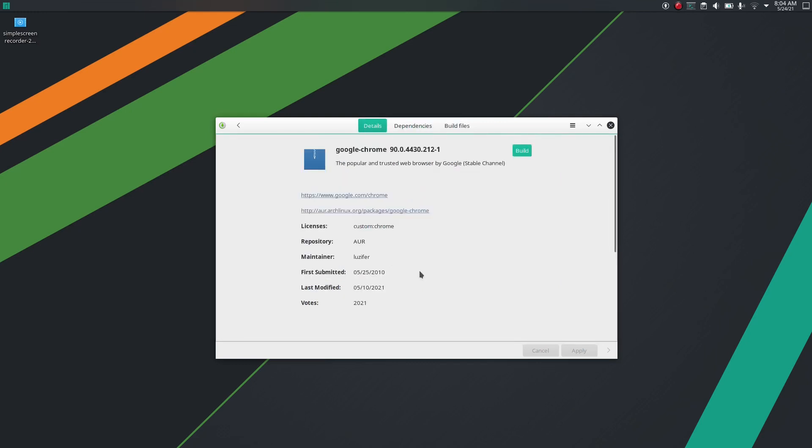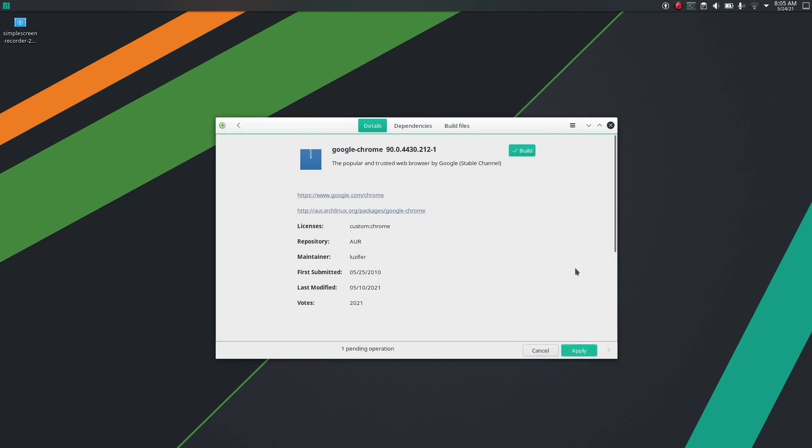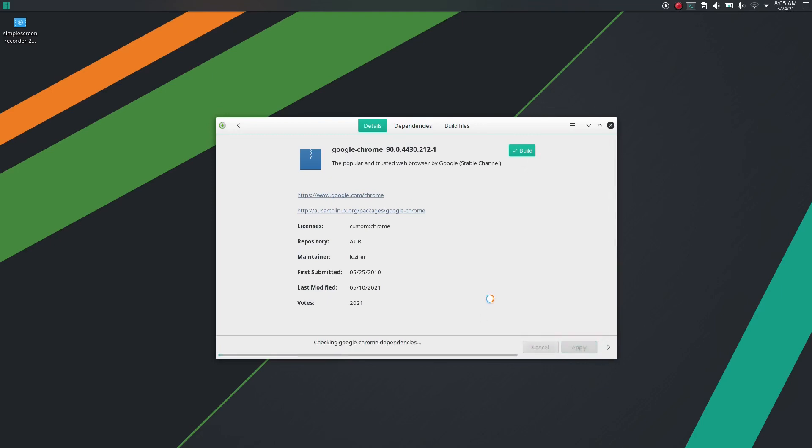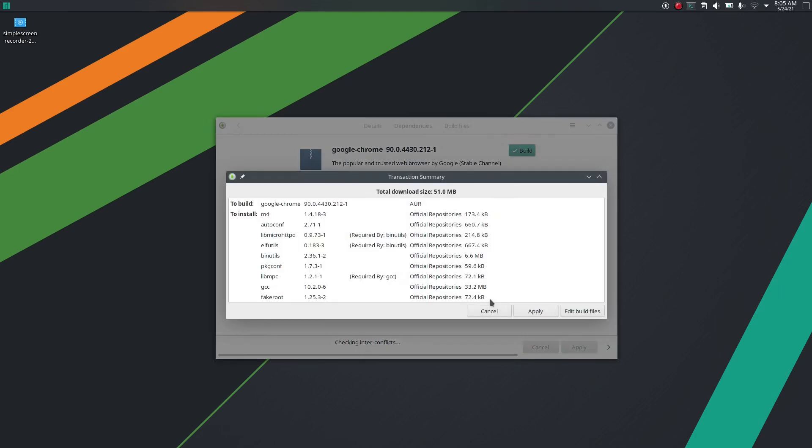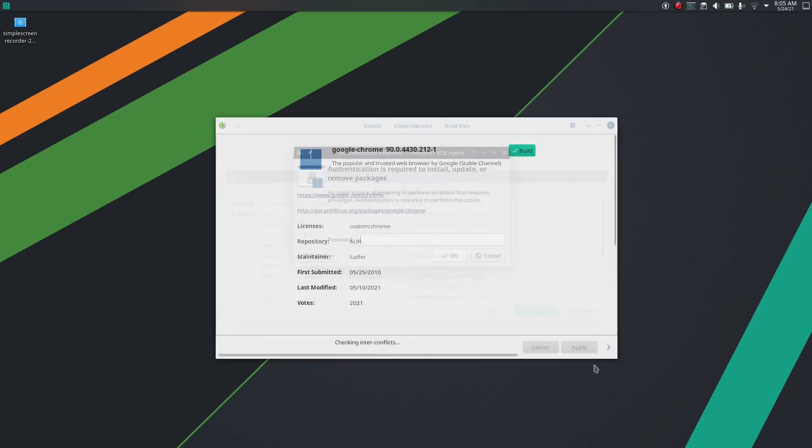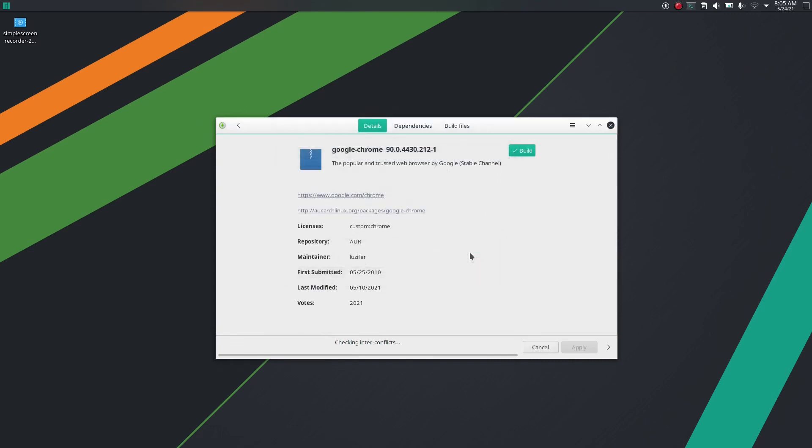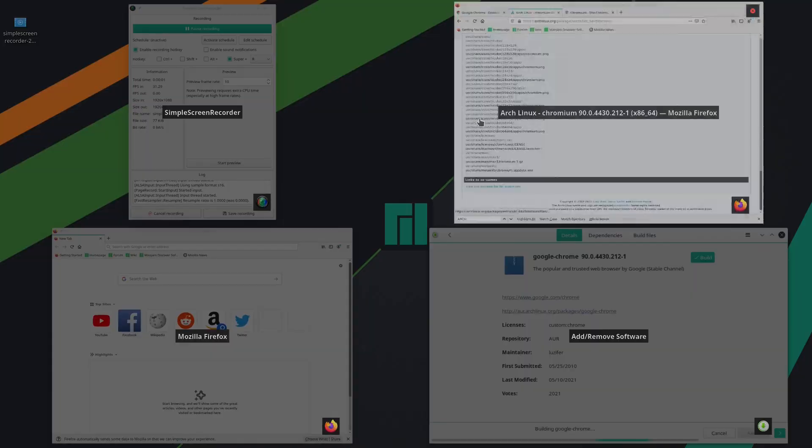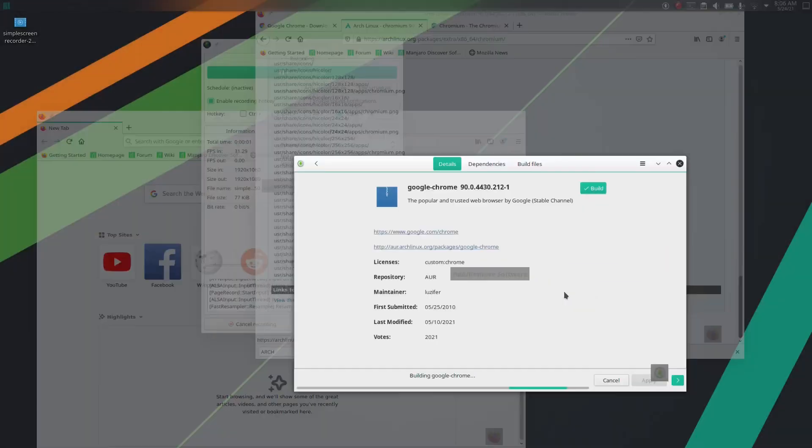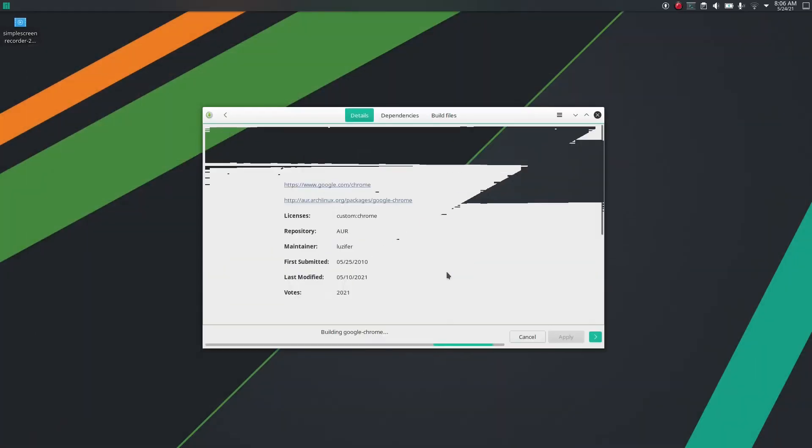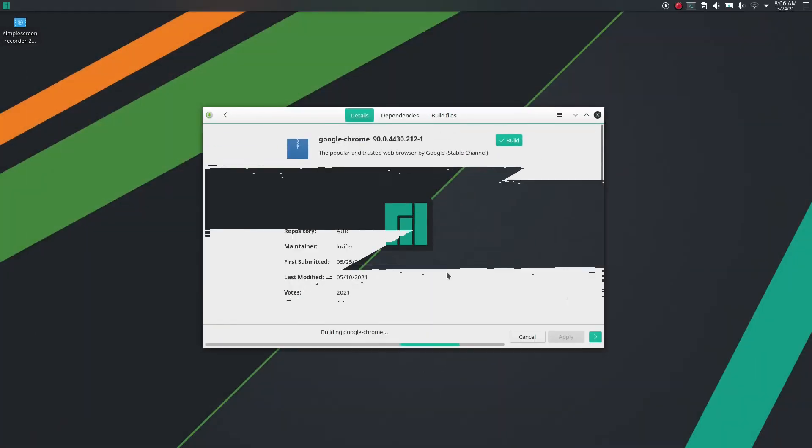First build it, then apply, and enter your password. The installation has been finished.